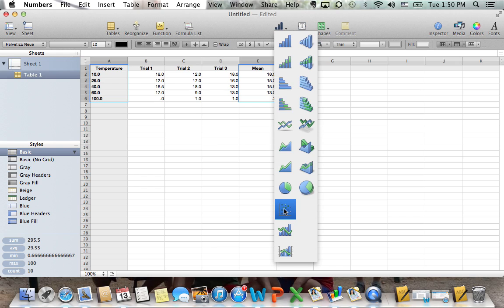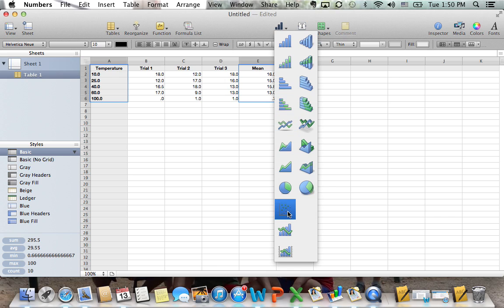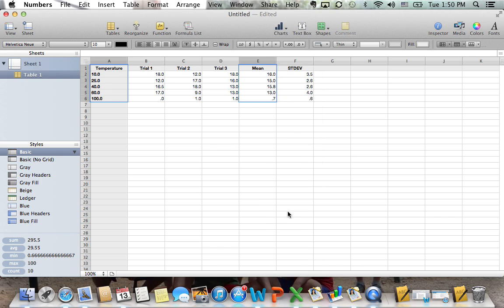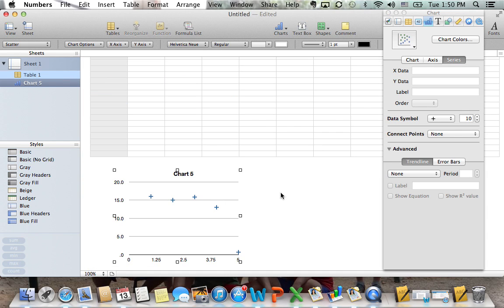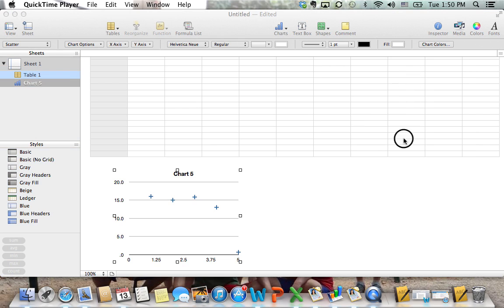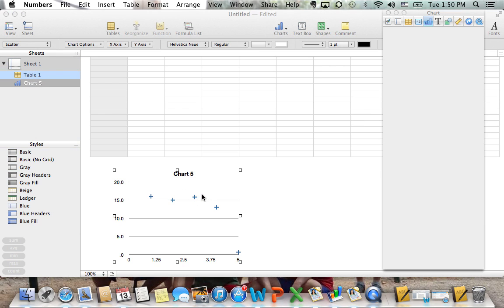We're going to use a scatter plot from the chart section, not the line graph, the scatter plot. Why? Because we want to be able to see our trend lines. In order to see the trend lines, we actually need to see the scatter plot to add the trend line.